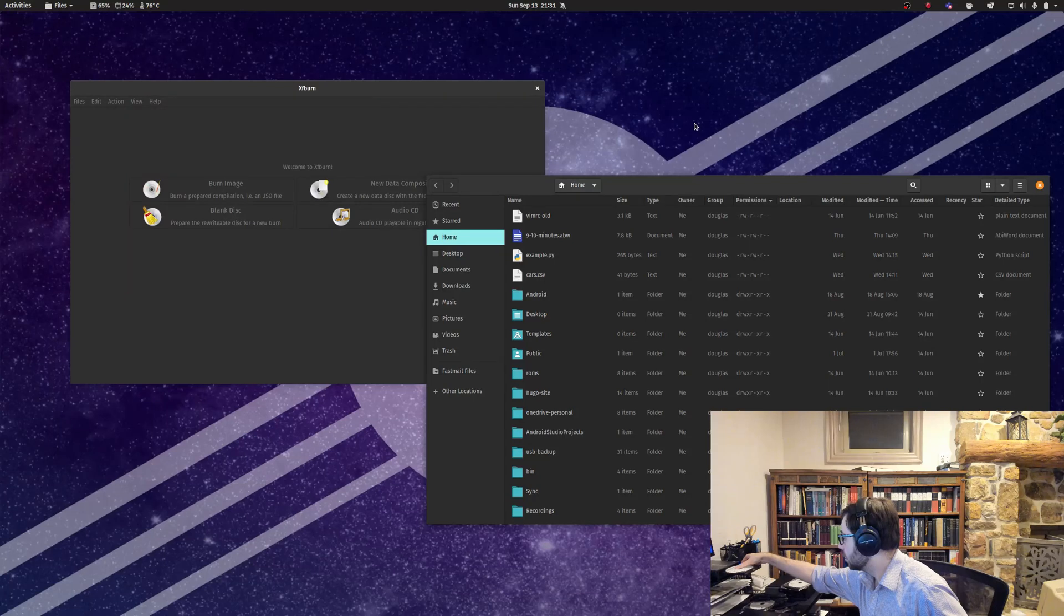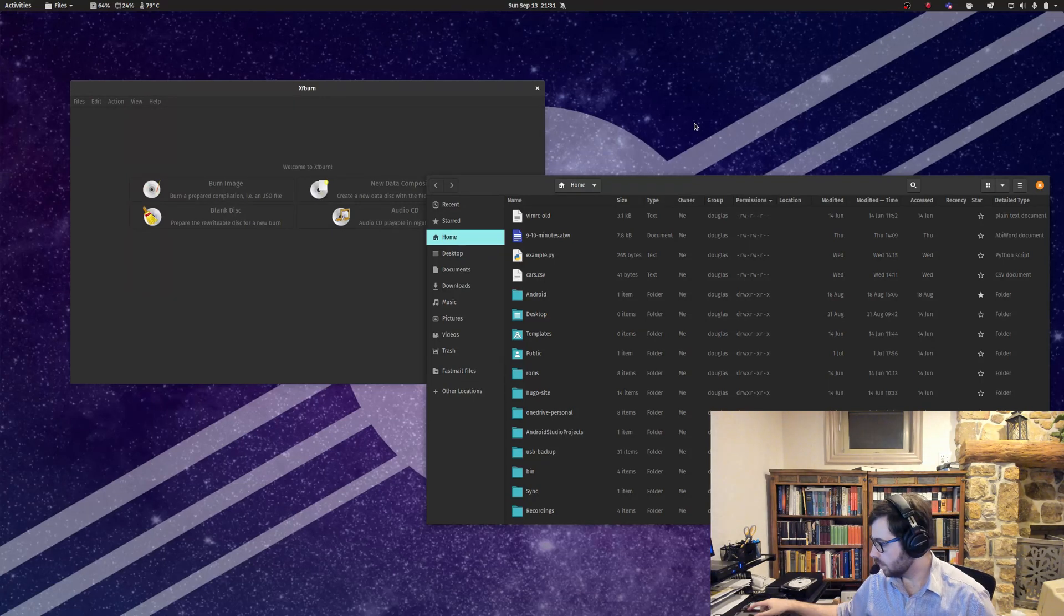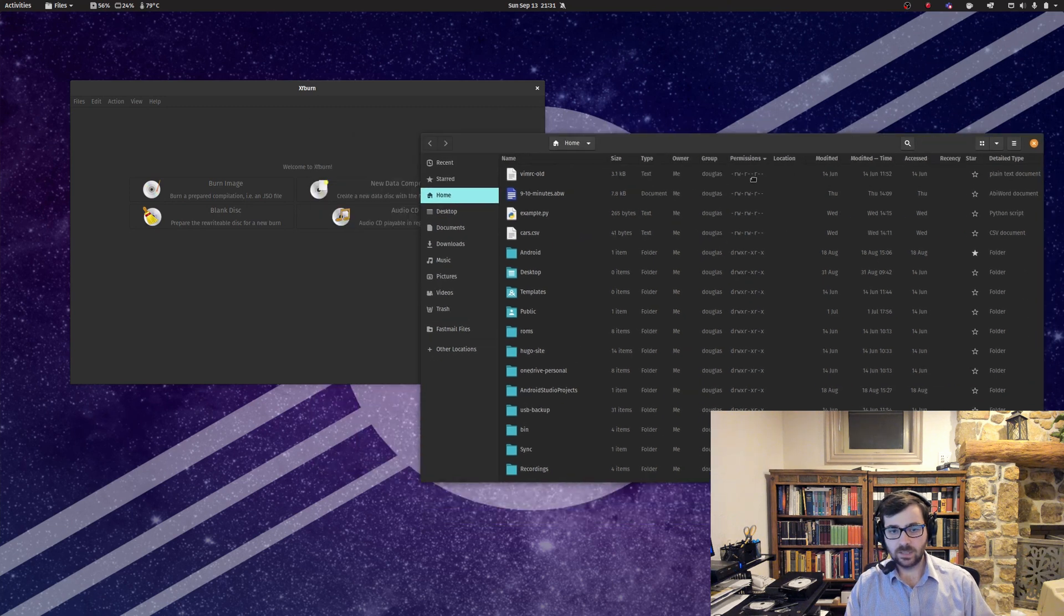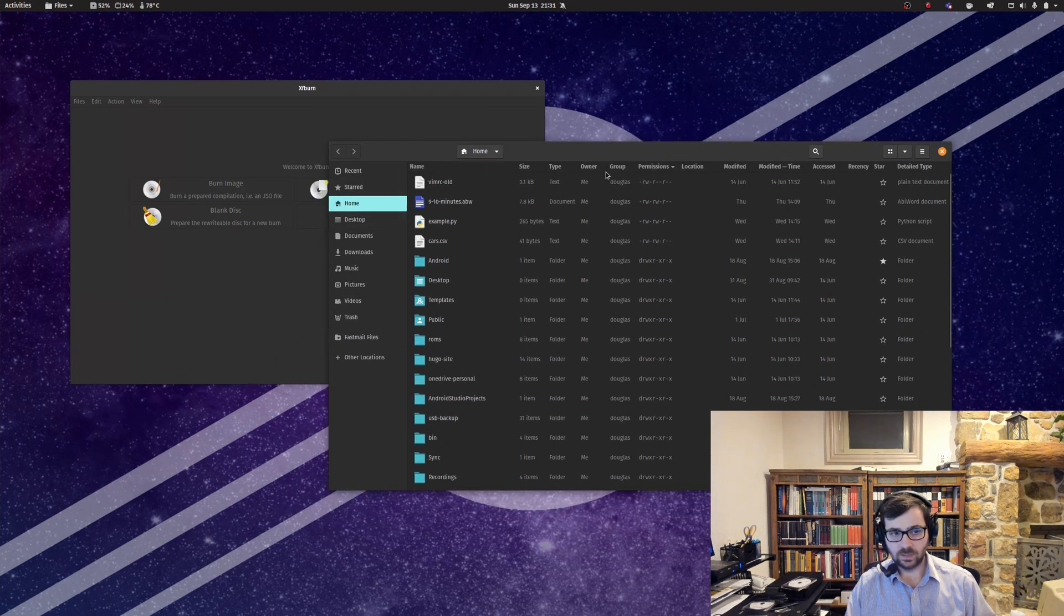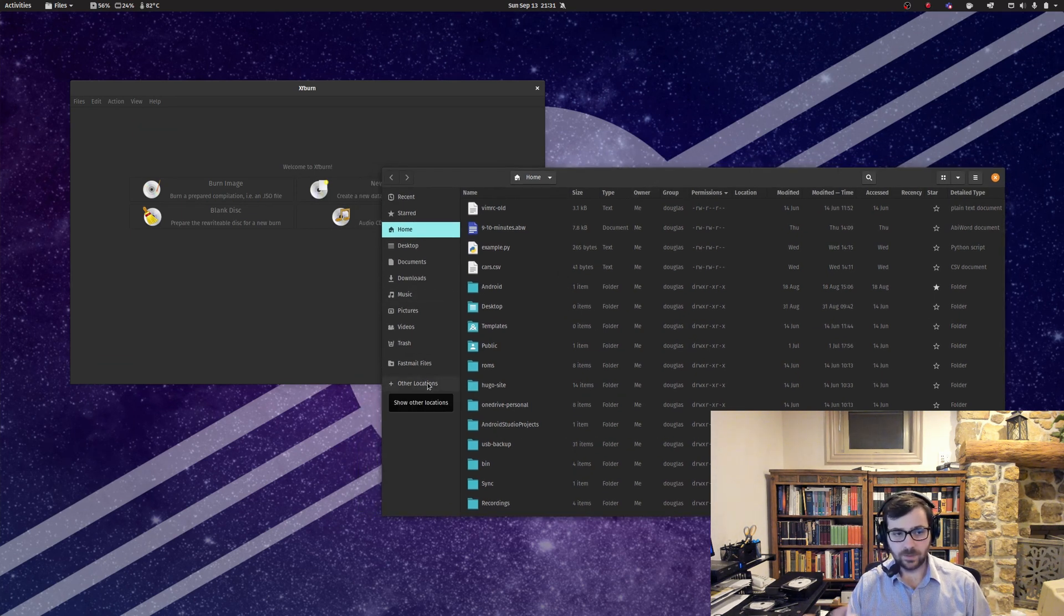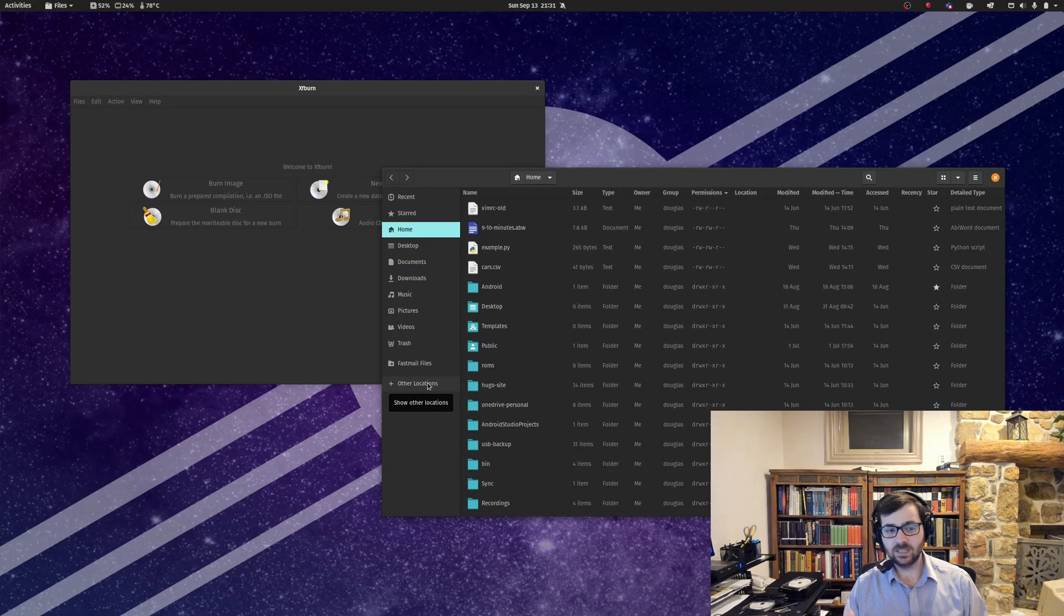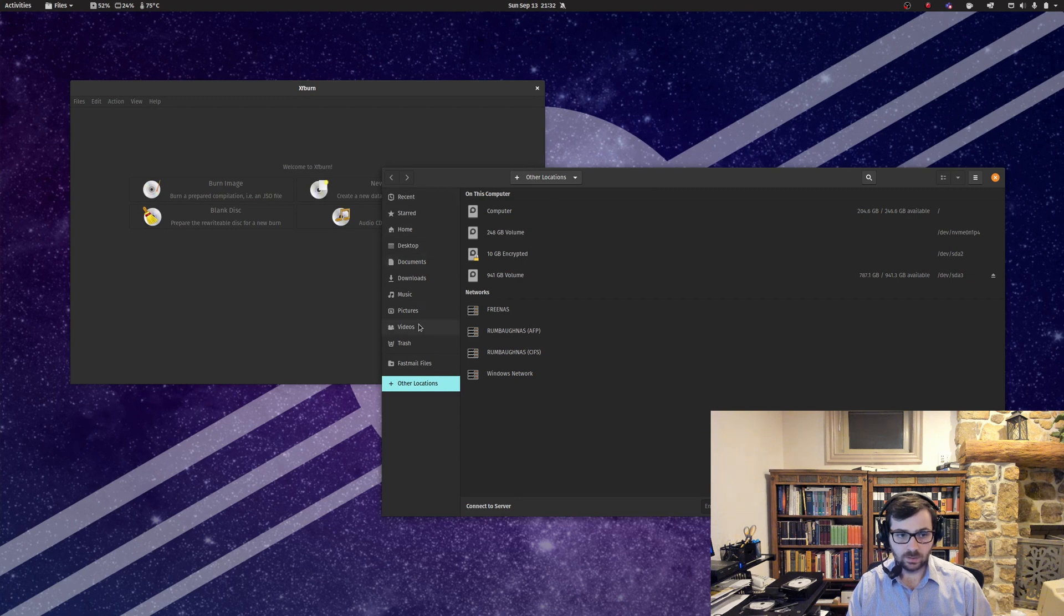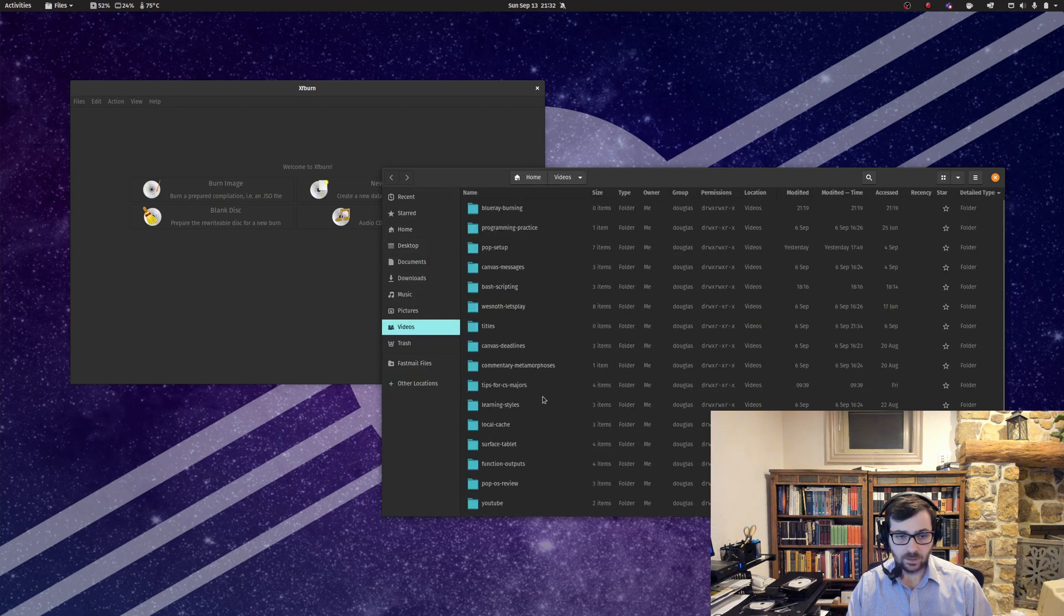I should point out that unfortunately, because Brasero doesn't work with Blu-rays, the built-in Blu-ray burning stuff in Nautilus also doesn't really work. Although Nautilus will pop the disk up and allow you to put stuff into the disk, you can't actually burn to it. It'll error out.